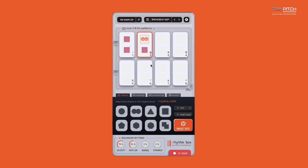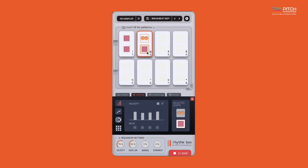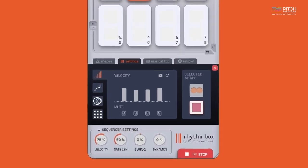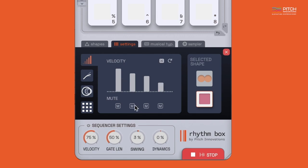Once you've added the shapes, you can click on the shape to open the shape settings tab. Here's a quick overview. In the first tab, you can adjust the sliders or draw the velocity like this. To create more interesting patterns, you can mute the notes by clicking on the M button or right-clicking on the note sliders here.